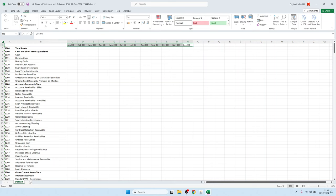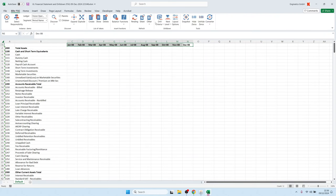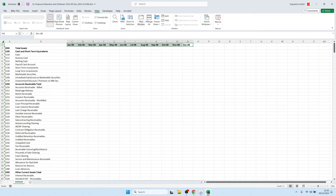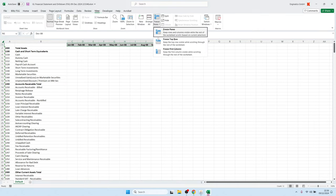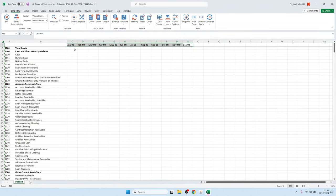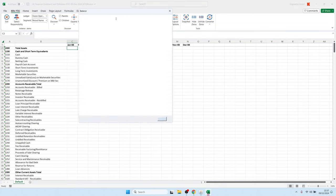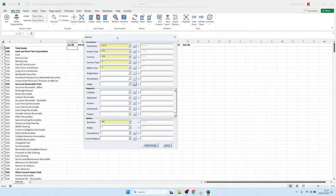Let me change the font and freeze the top row. Now we can load the balances. To load financial data from the server, we click on the balance icon, which opens a screen where we can enter parameters such as the period name — either hard-coded or referenced from an Excel cell.